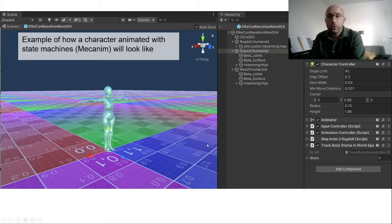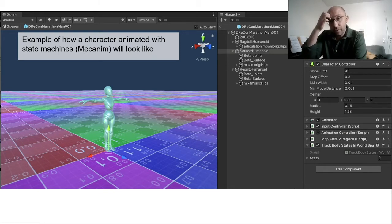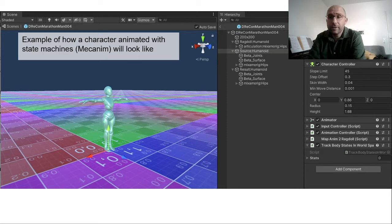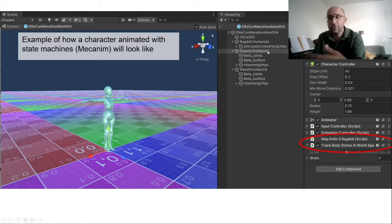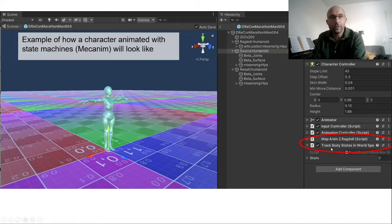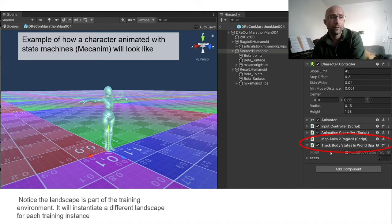If you're familiar with Unity, you'll know the default kinematic controller is called Mecanim. You provide a source humanoid character with its own kinematic controller, and this automated behavior creates a mapping of the motion to the ragdoll, tracking the body states for training.